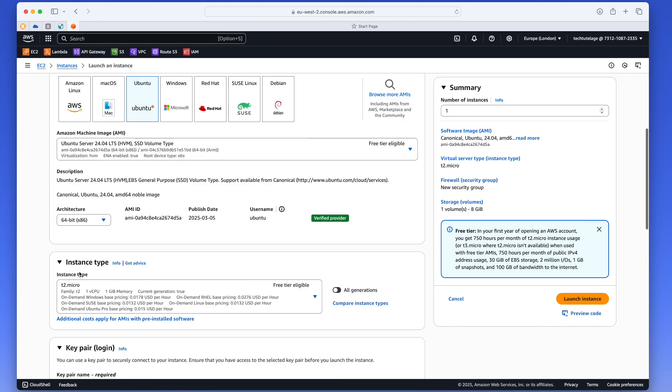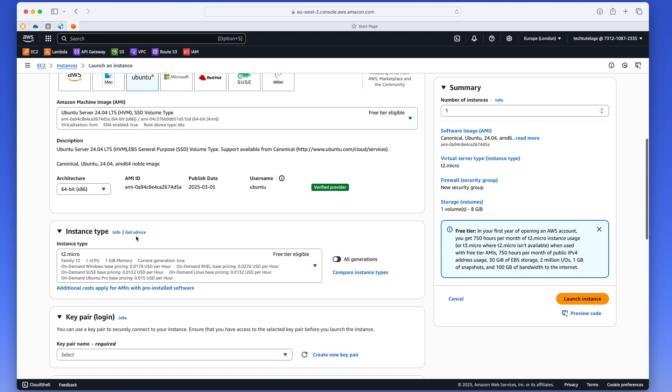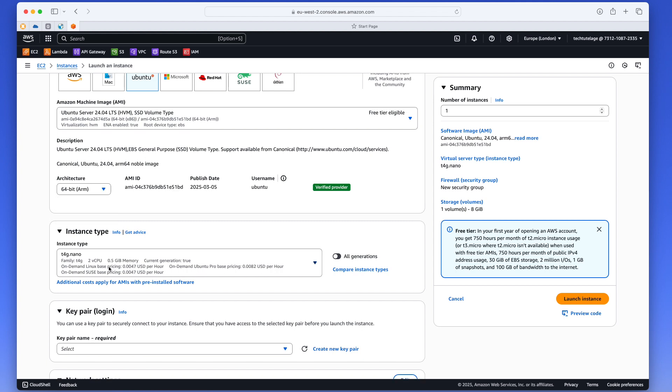Then down here in Instance Type, I actually want to choose the T4G Nano. That's only available for ARM, and the only reason I'm choosing that one is because it's the cheapest. It's like about half a cent per hour. Even though it is the cheapest one, it is pretty good actually for just a small WireGuard server. I think with the two CPUs and half gig of RAM, you can easily support between five and ten users simultaneously connecting to your server and it should have no trouble.